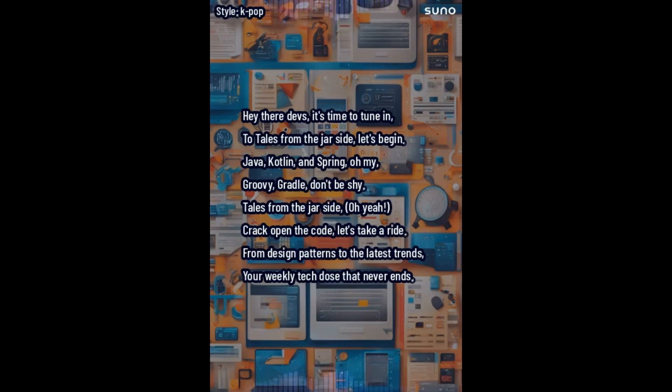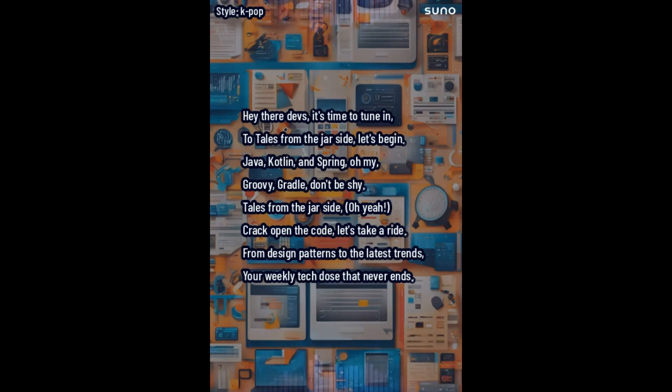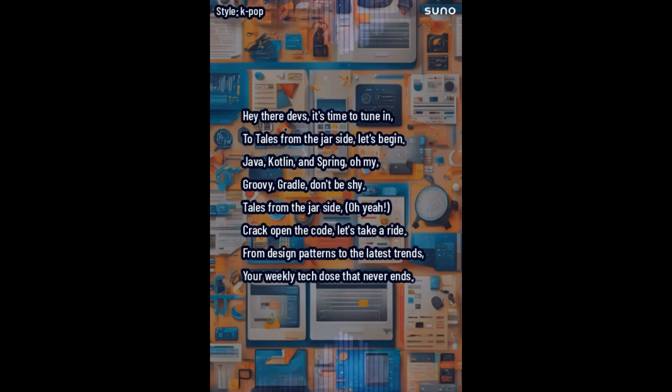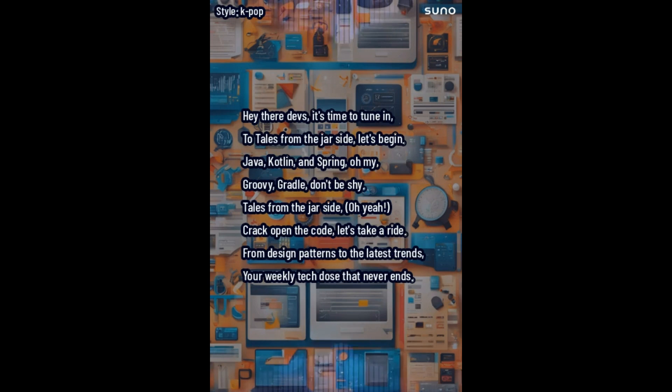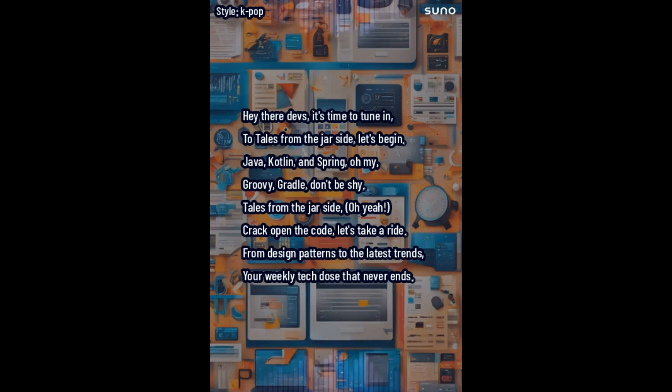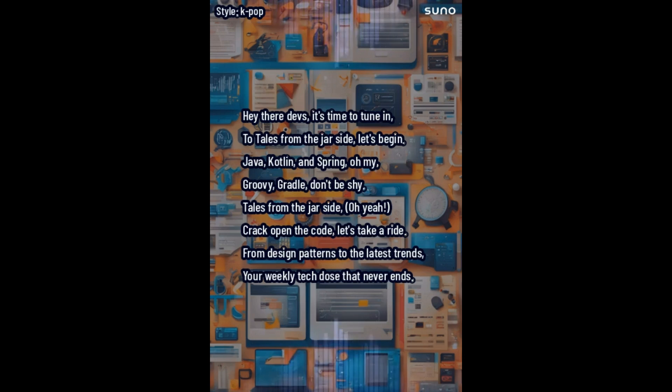Hey there, it's time to tune in to Tales from the jar side. Let's begin. Java, Groovy, Spring, oh my. Kotlin, GraphQL, don't be shy. Tales from the jar side. Oh yeah. Grails and Gradle, let's take a ride. From design patterns to the latest trends. Your weekly tech toast that never ends. Java, Groovy, Spring, oh yeah.